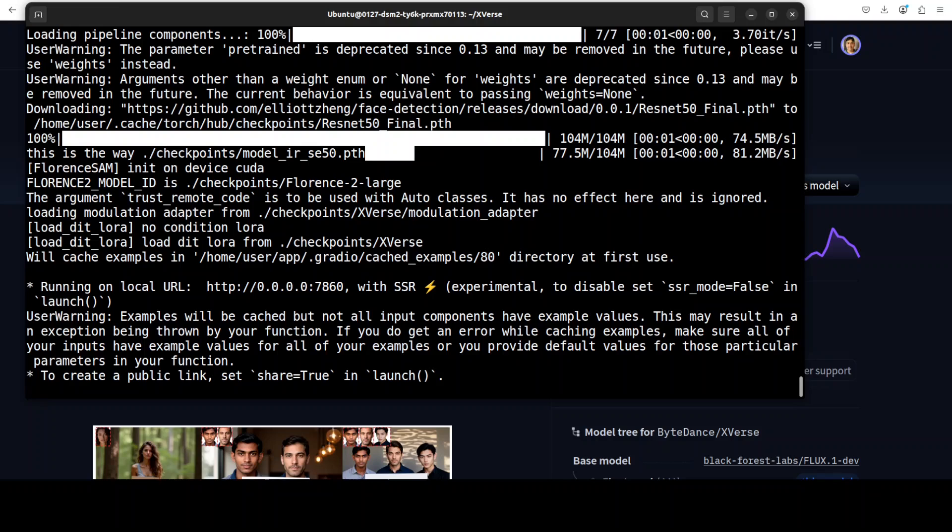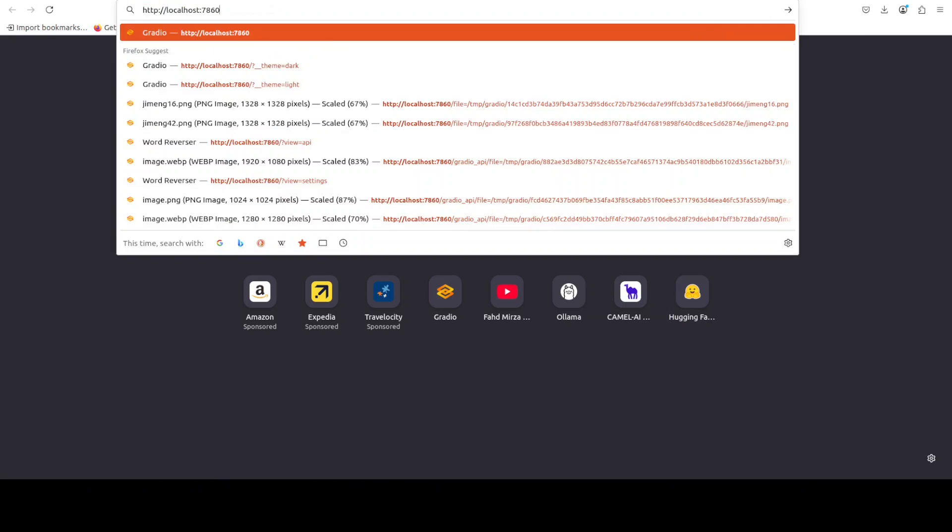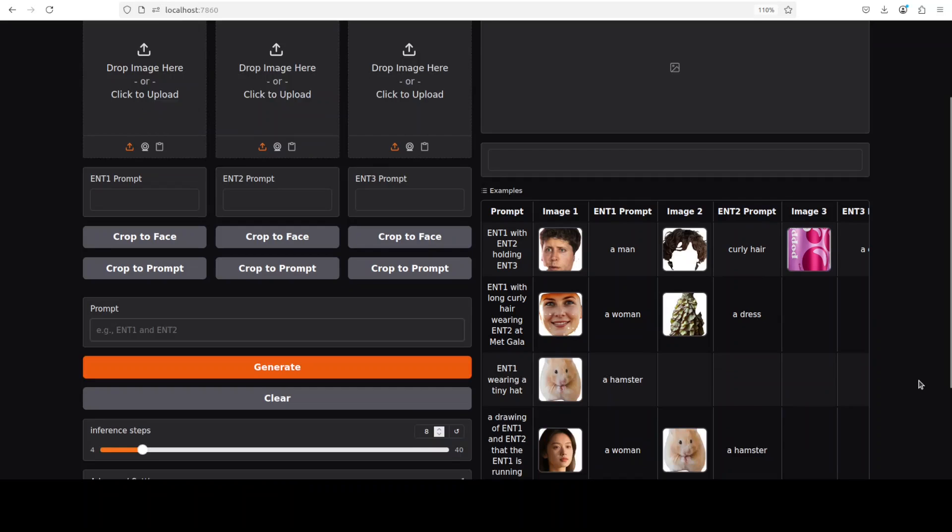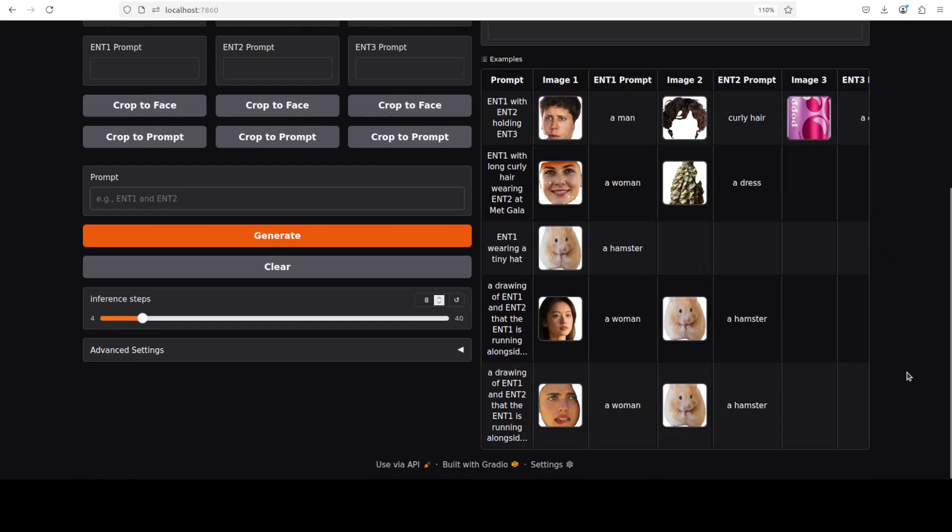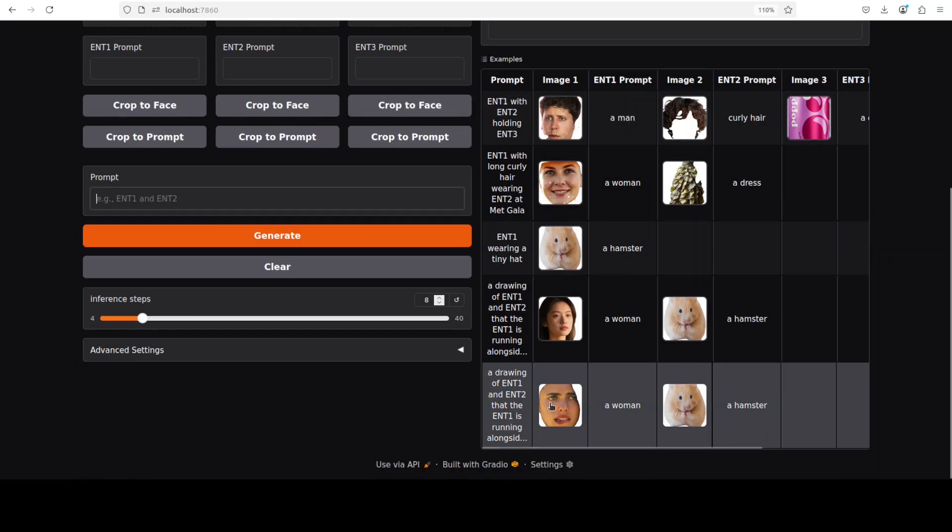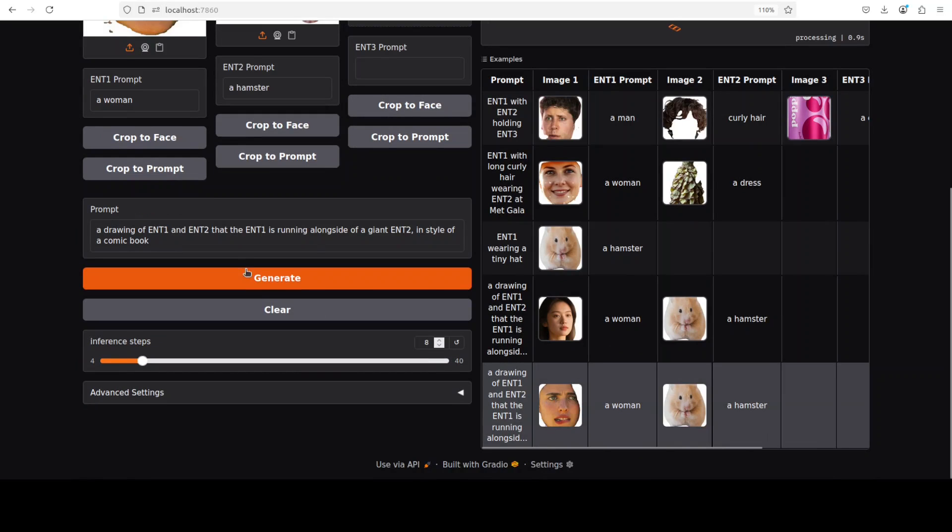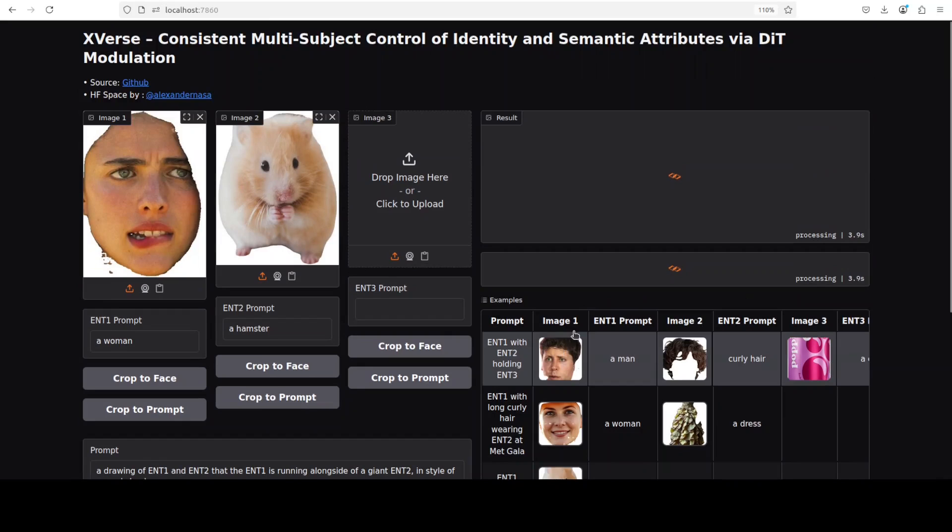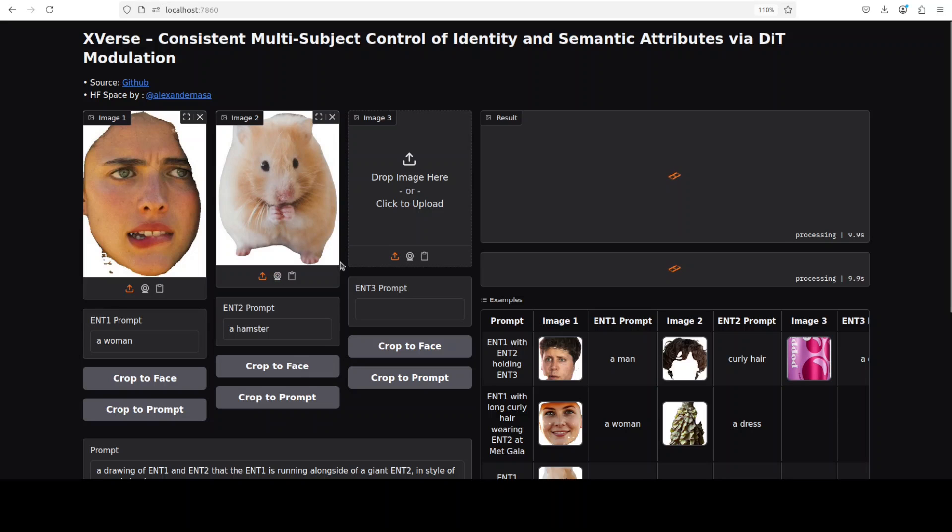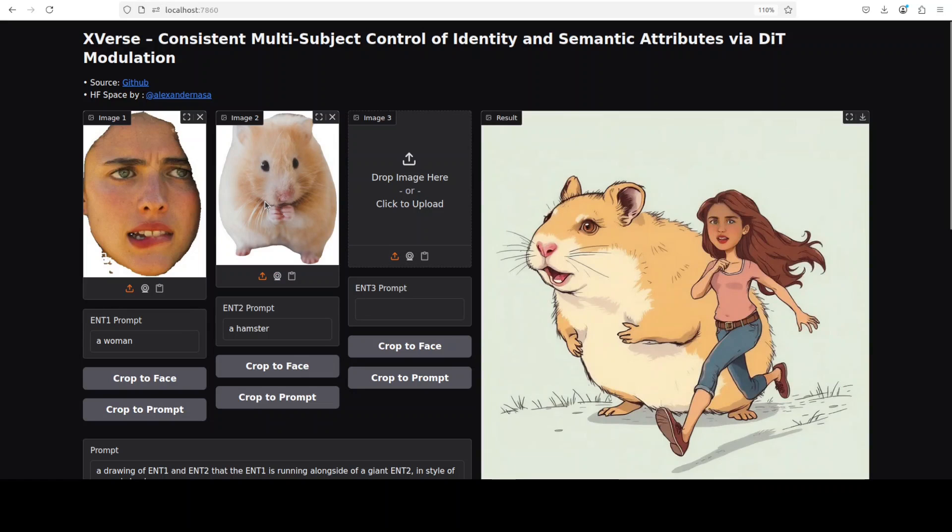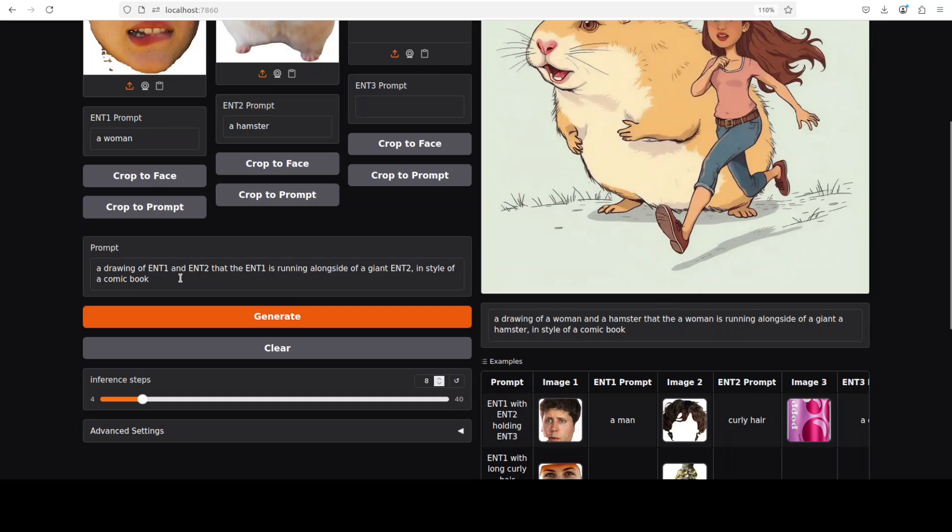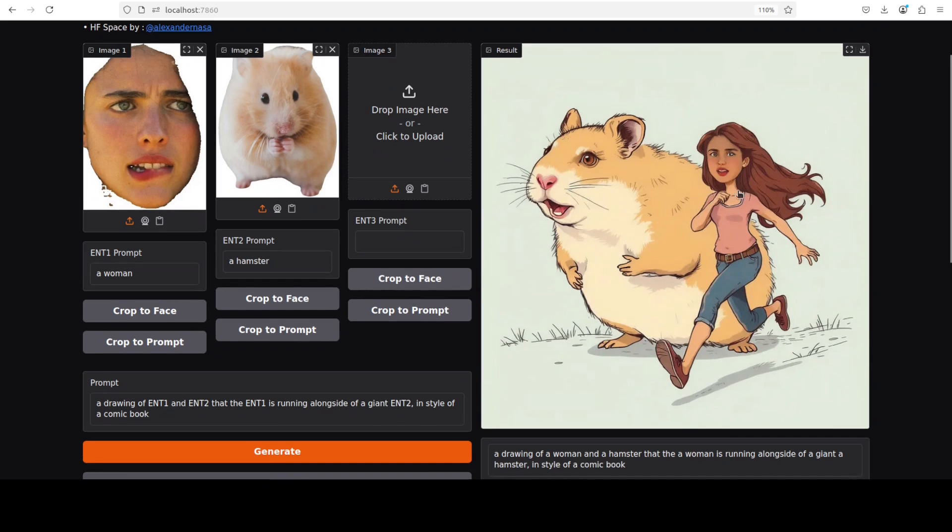Let's run this and try to use it. I'm curious to see how much VRAM it's taking, but let's first run some prompts and then we'll check. I'll pick one of their examples. You see that as soon as I picked the example, there's this first image with a prompt 'a woman,' the second image 'a hamster,' and then in the third one the only thing here is 'a drawing of ENT1 and ENT2,' where ENT1 is entity one basically running alongside of a giant in the style of a comic book. And you see it has done well here.